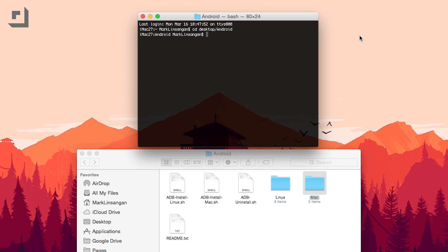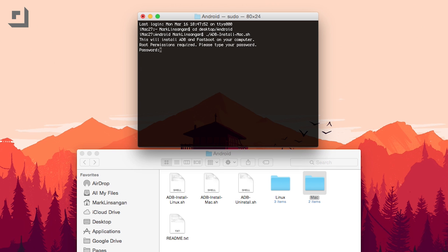Next up is to install the ADB and fastboot files. Type in your command prompt or terminal dot forward slash adb dash install dash mac dot sh. This will be different if you're using a Windows machine. Press enter and let the script run, and you should be all set after a few minutes.